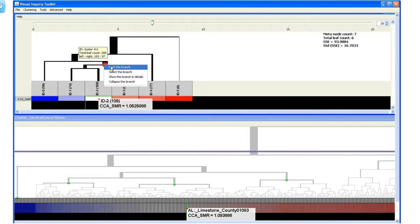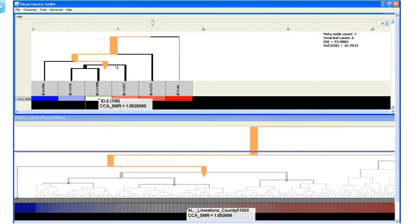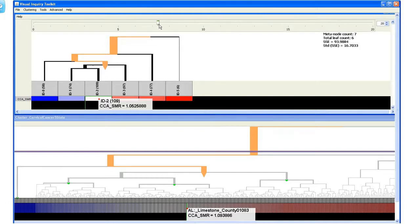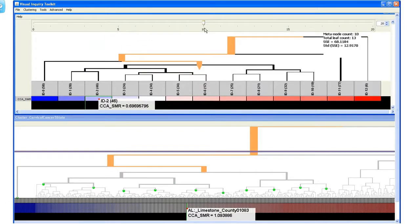We start from this node. We first need to mark the node. The node and branch are now in orange. Then we set the slider number as 10, which is the number of meta nodes only under the marked branch.